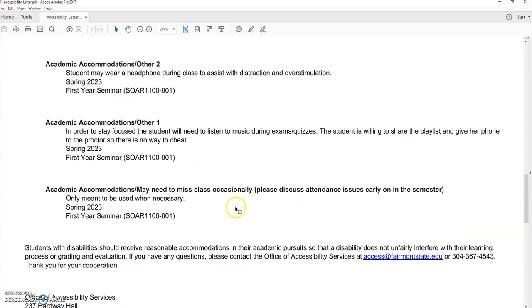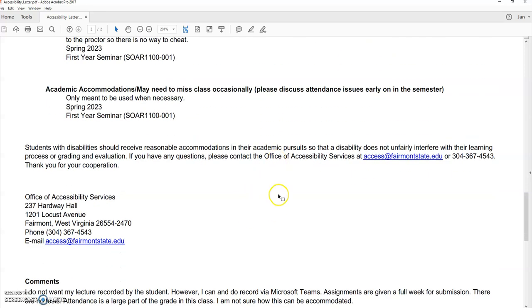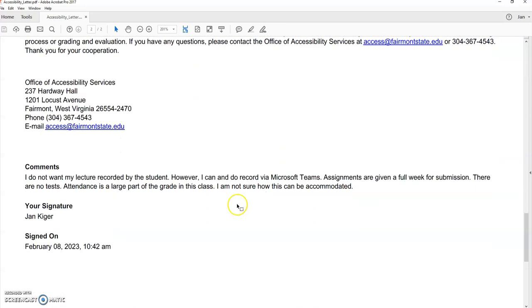and then this one is one that I have a little bit of issue with, with the things that I teach, may need to miss class occasionally. So it's only meant to be used when necessary, but it's almost like a get-out-of-jail free card for missing class. So at the end of this, I did make comments.